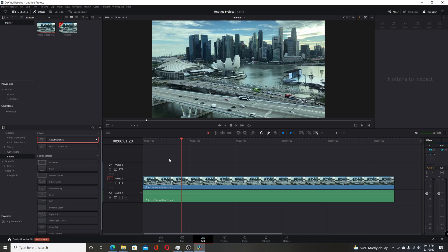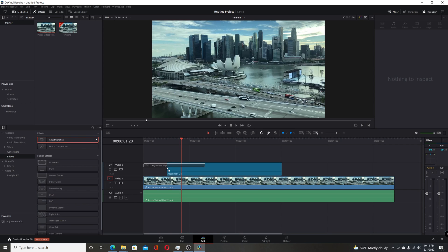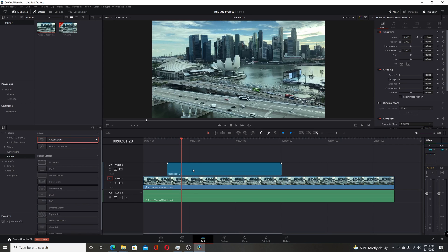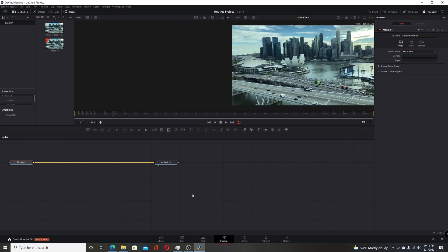The previous versions 16 and 17 had issues when you added an adjustment clip to the timeline. If you switched over to Fusion, the keyframes or the frames were wrong. But then if you switched over to Fusion in beta 18, it looked like it was correct, but they would mess up color.